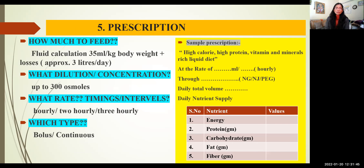Moving on to nutritional prescriptions, these are the important points. For how much to feed using these formulas, we do fluid calculation using 35 ml per kg body weight, which comes to approximately 3 liters per day. The dilution and concentration should not go beyond 300 osmoles; otherwise, it will be hyperosmolar and can cause diarrhea or other complications. The feeding rate can be hourly, 2-hourly, or 3-hourly, and the type could be bolus or continuous.